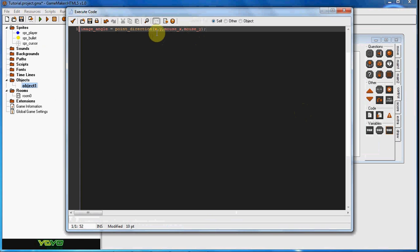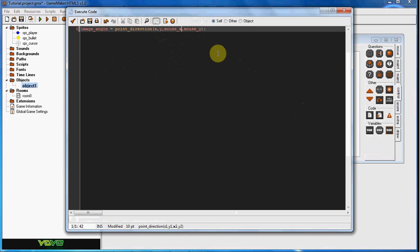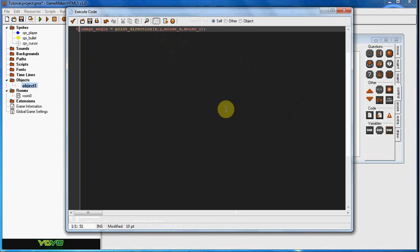And the x and the y up here mean where it's starting at, where it's starting to point at, and the mouse_x refers to the mouse's position on the x axis, and the mouse_y refers to the mouse position on the y axis.